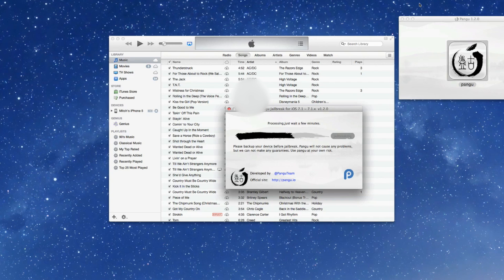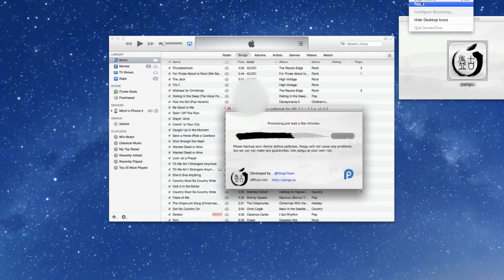And once this completes, then your jailbreak should be completed and you should have Cydia on your springboard. And it's saying it just takes a few minutes. So once this is finished, we'll bring you back in.